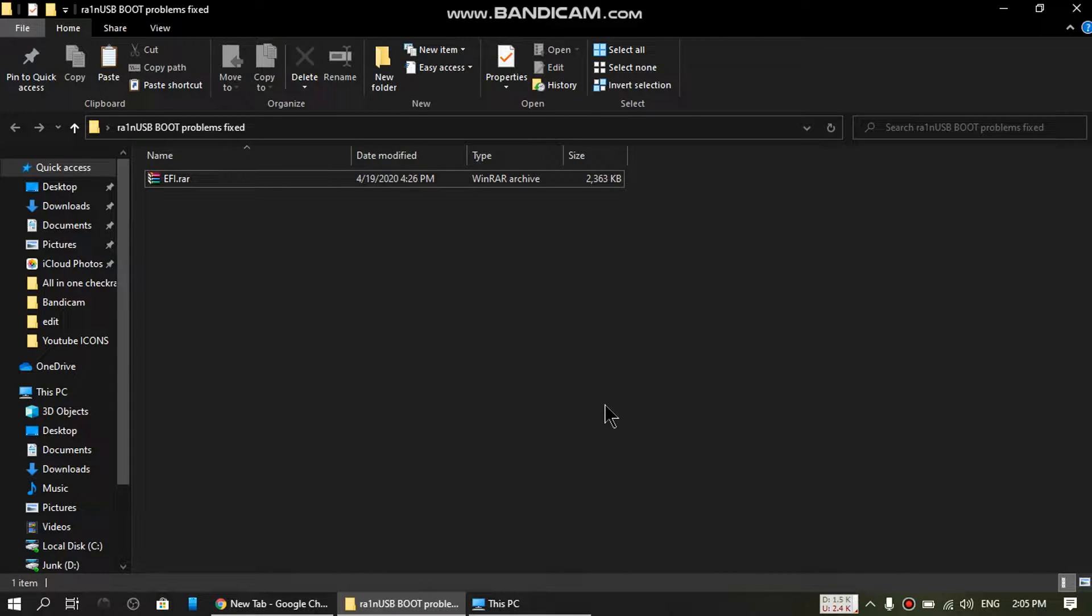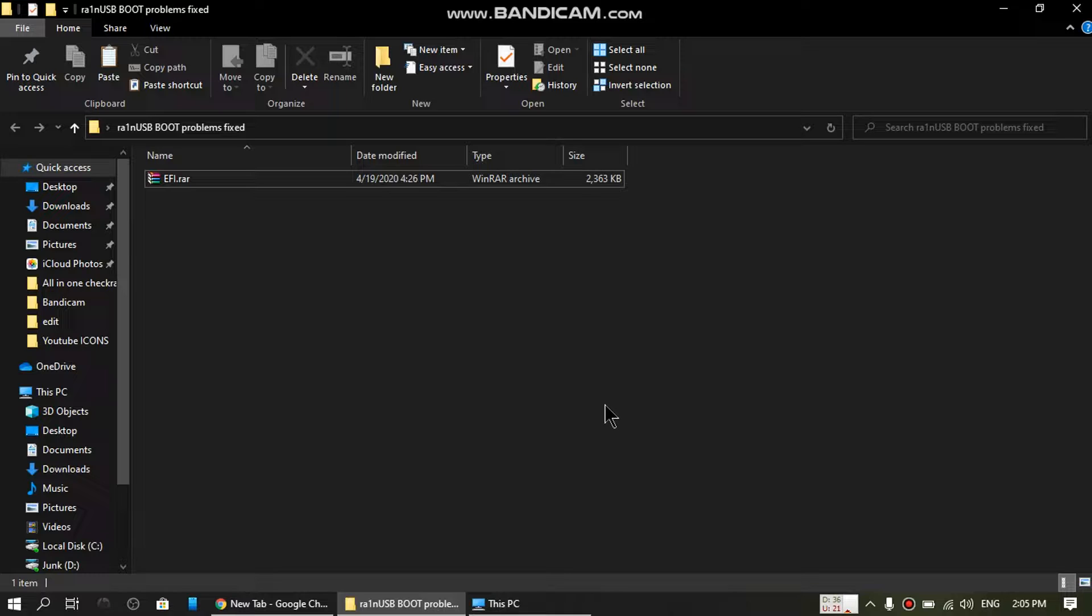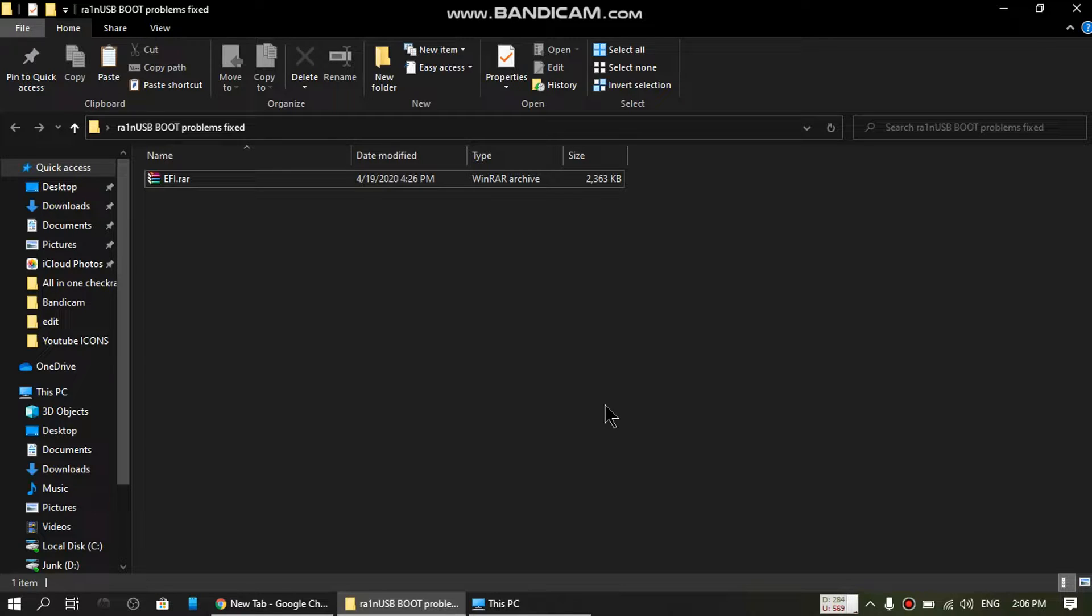Hello and welcome back to my channel. I hope you are fine. Today's video is about Rain USB. As you all know, many people are having problems with Rain USB showing a black screen and hanging at the boot process, like showing a whole bunch of text and then hanging and not going further.